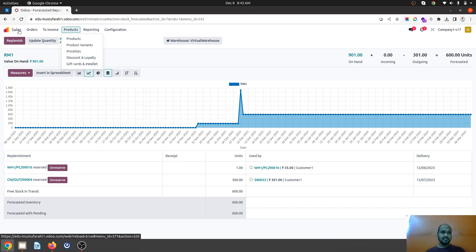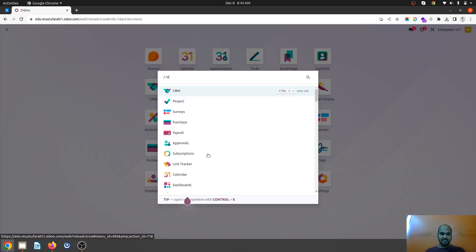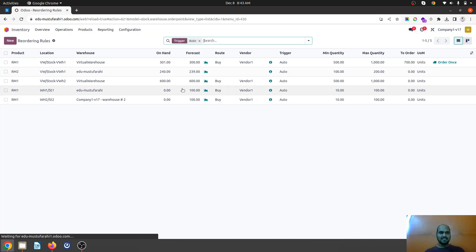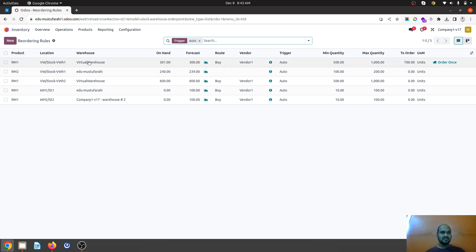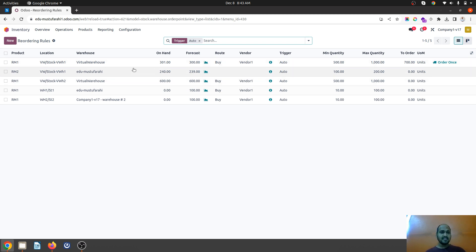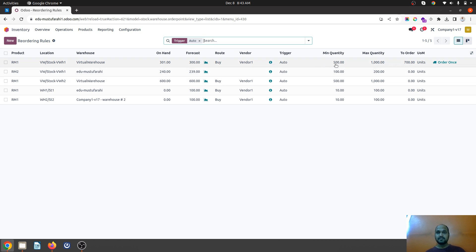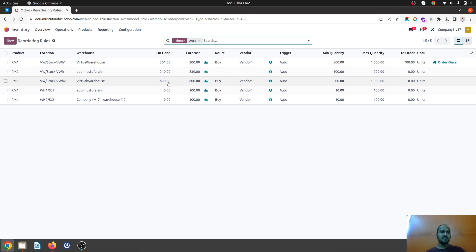The second thing I wanted to show is another impact: if you want to combine your orders based on your warehouse, what you can do is set the virtual warehouse as a warehouse and location in the reordering rule and define your buying strategy. I have given 500 as minimum and 1000 as maximum quantity. This warehouse still has some quantities available.